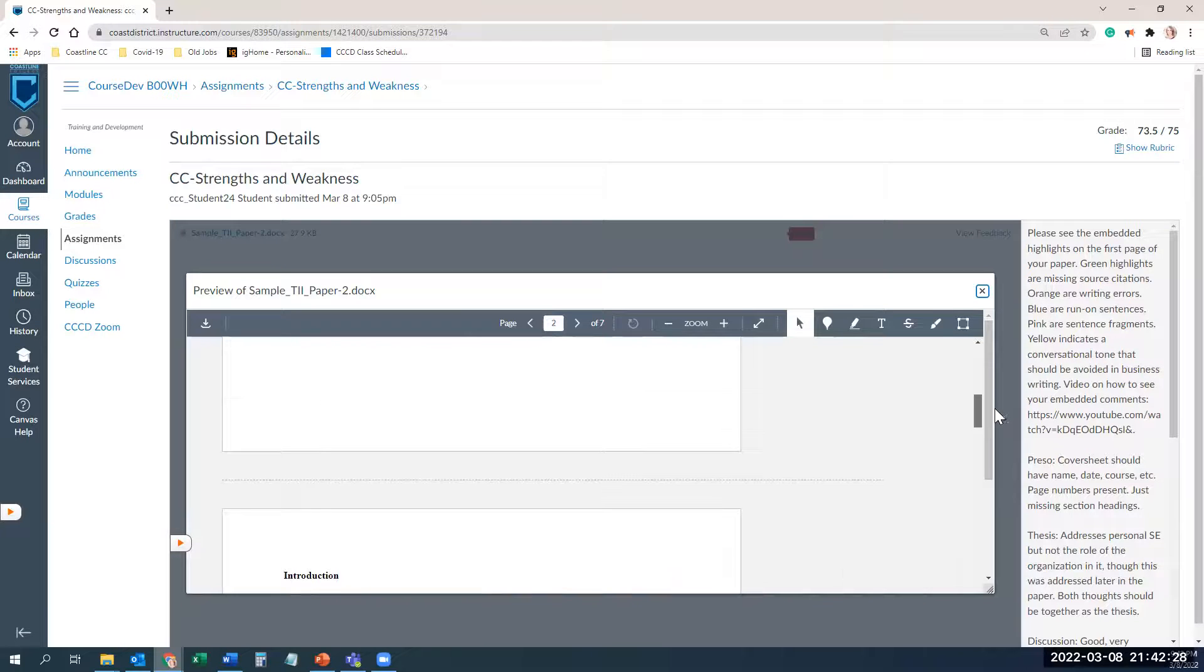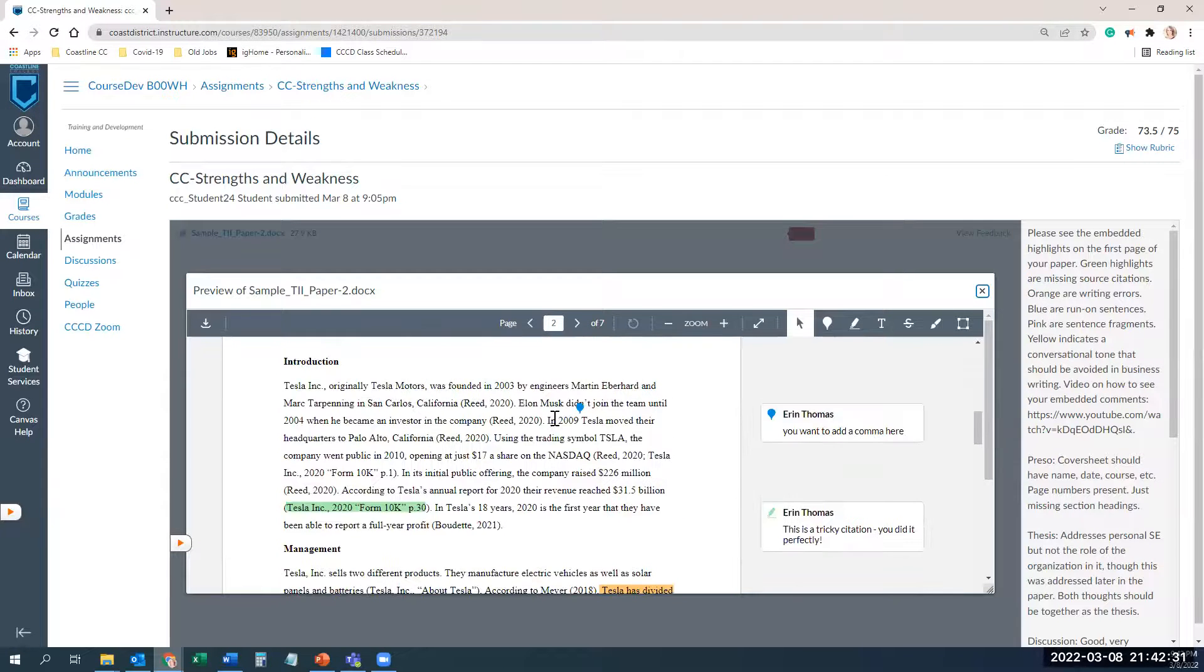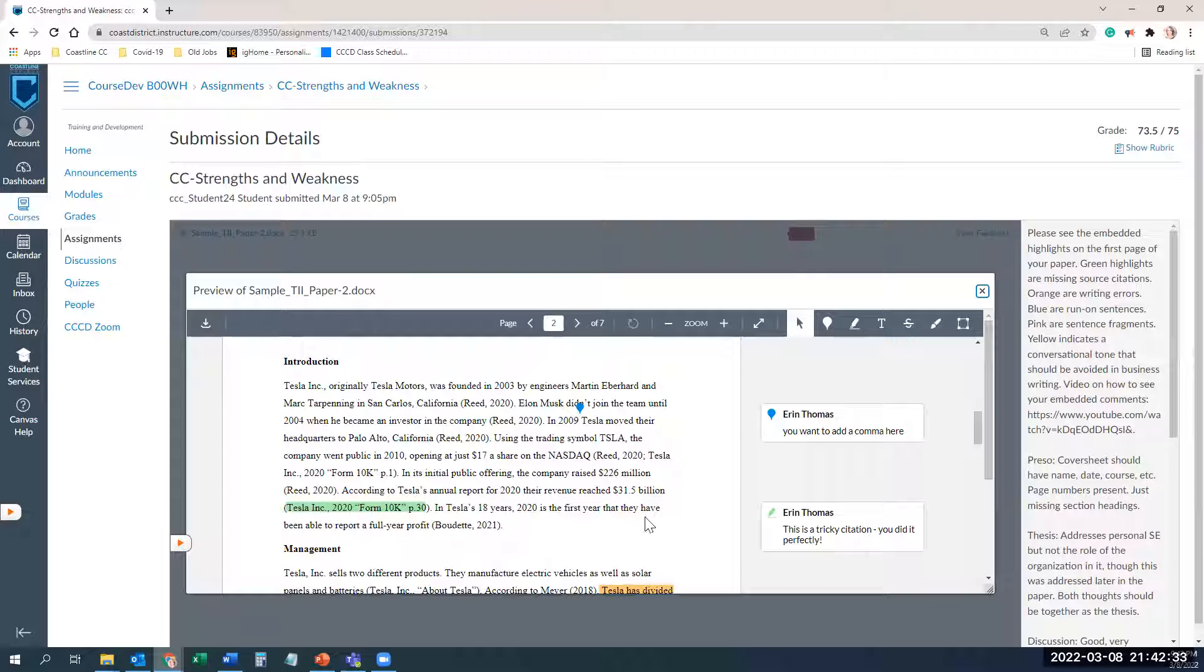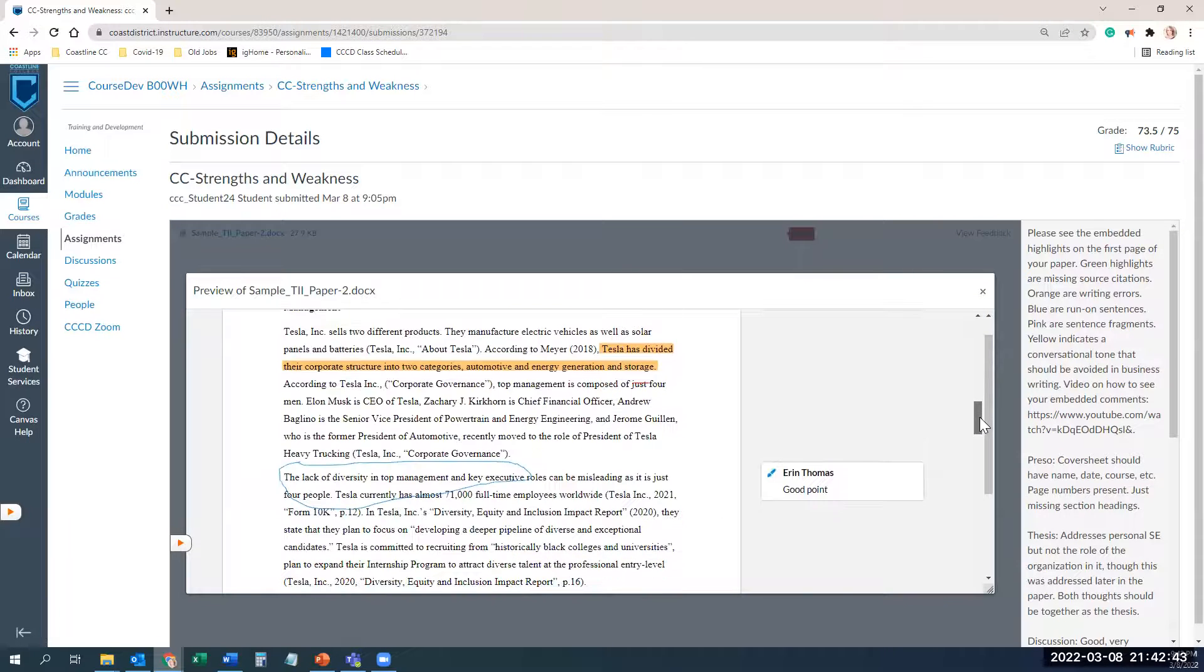As you scroll down, you'll see that I've made notes about adding commas, I've highlighted things, and if your screen is small and you're not sure what the comment is related to the highlight, you just click on it and you'll be able to see the comments.